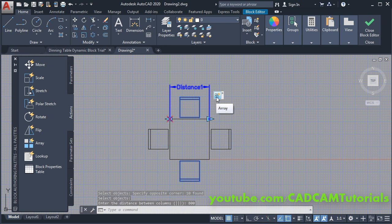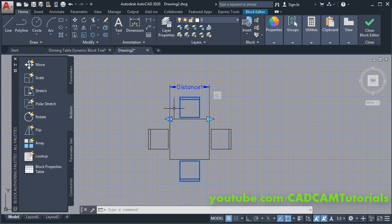For the array you will have to select objects — I will choose these two chairs, then press Enter. Then you will have to specify the distance between columns, so my distance between columns will be 800, then press Enter. Here you can see that the action of array is applied and the yellow exclamation sign is also removed.